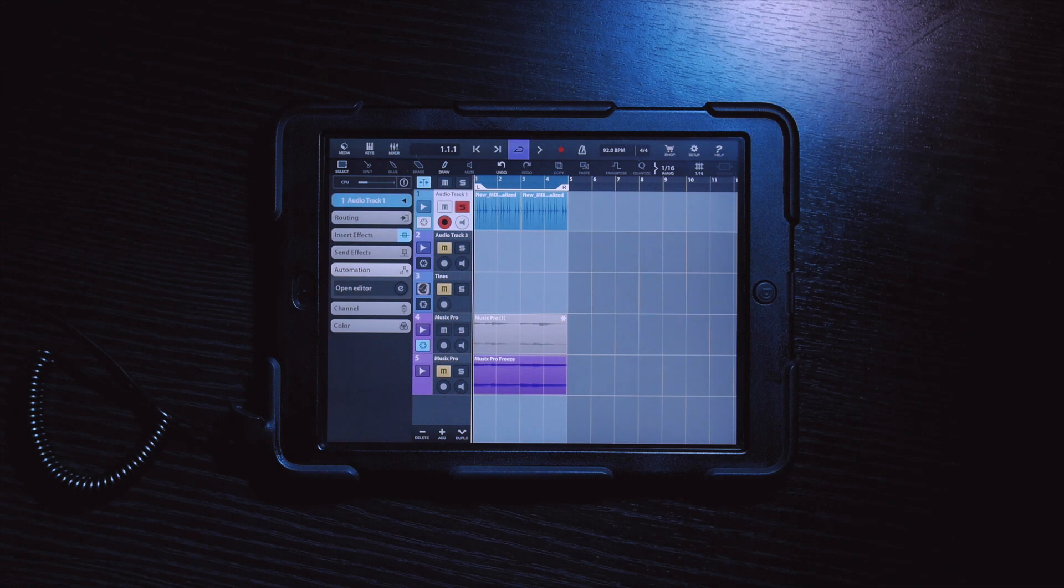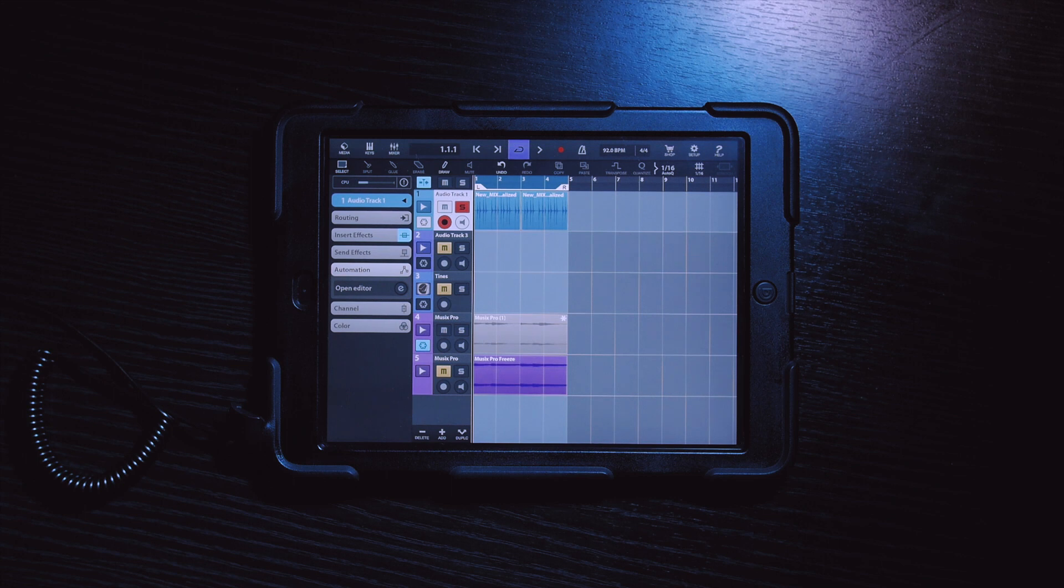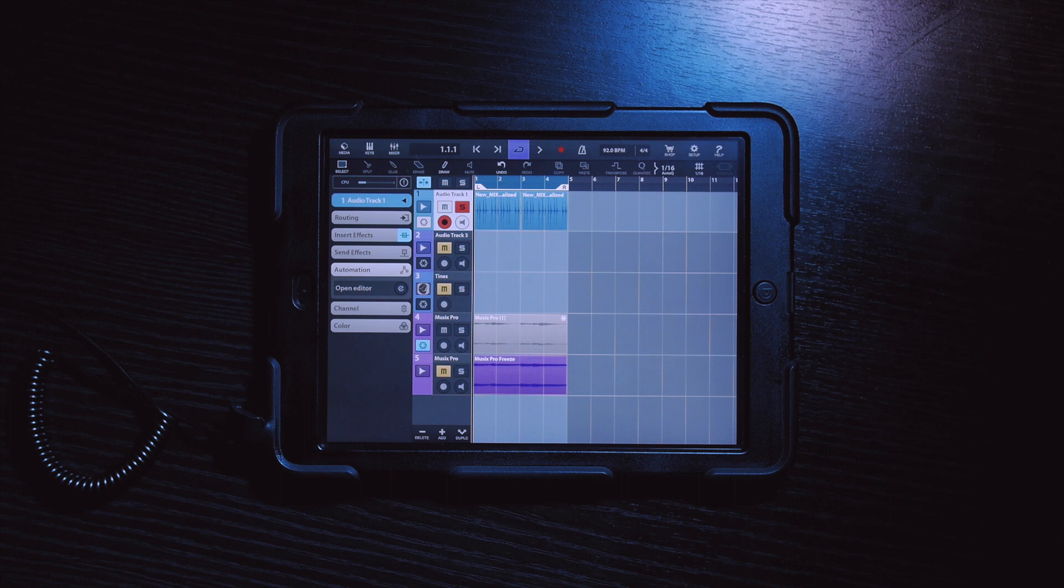Creating automation for LoFly Dirt in Cubasis is very simple. I will begin by showing you how to create the automation and then I will give you an example on how automation can be applied to one of your tracks.